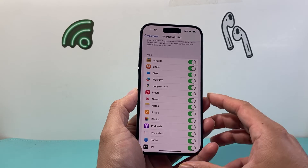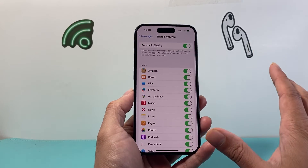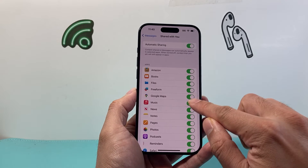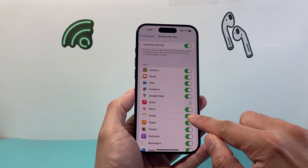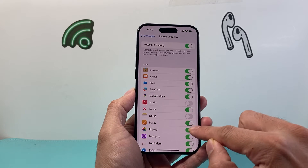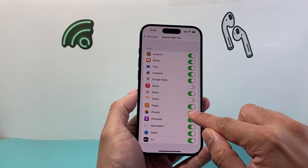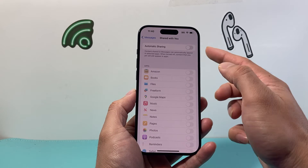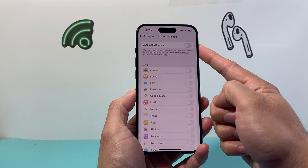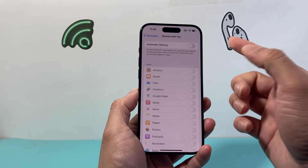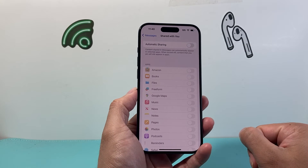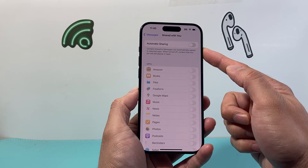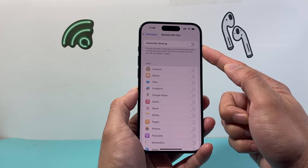You have two options here. You can individually turn apps off — for example, if music or notes or photos are being shared and you don't want them to show up, you can turn those off individually. Or you can choose to turn every app off at once by disabling automatic sharing, so Shared with You will not show up at all.